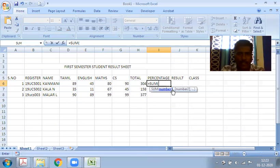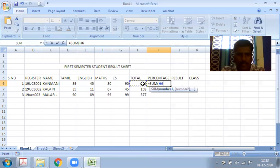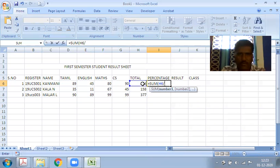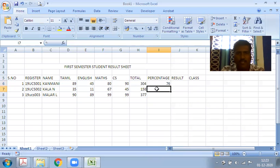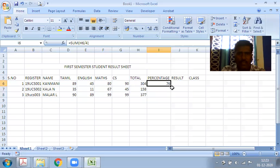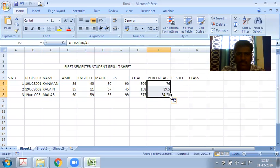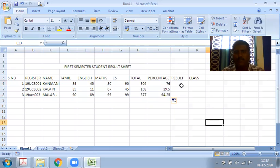We use equal to SUM, selecting all the subject marks. This gives the total. For percentage, total divided by 4. You're getting 76 percent. Now in the corner, click the square mark and drag to apply to other rows.